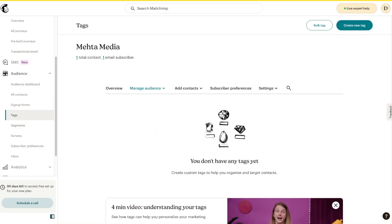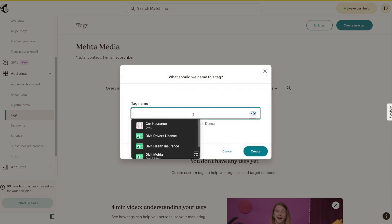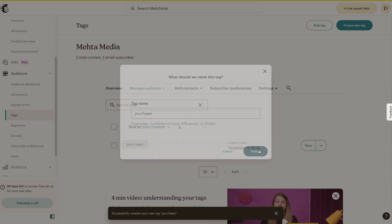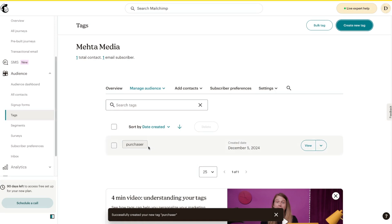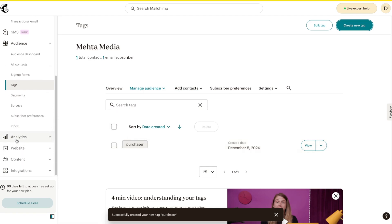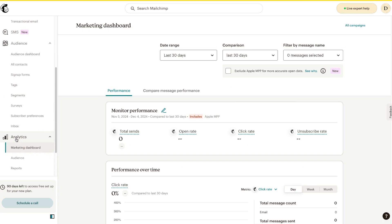Tags are another great way to segment your audience. If people have made purchases from you, you can call them 'product purchasers.' If people aren't engaging with your website, you can call them 'uninterested.' You can create a new tag — for example, 'Purchasers' — press 'Create,' and once you have your contacts created you can assign people tags very easily, giving you a clean way to manage your contacts.